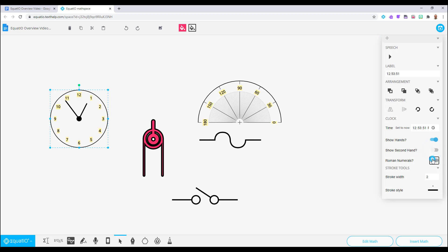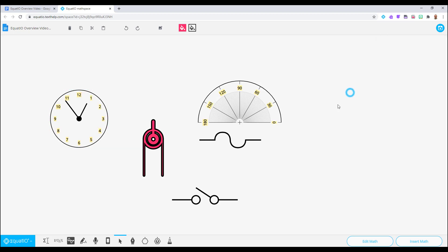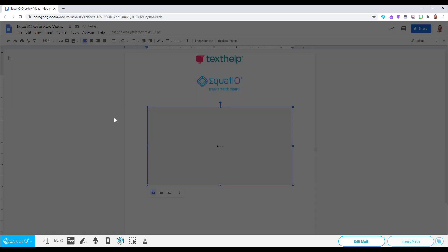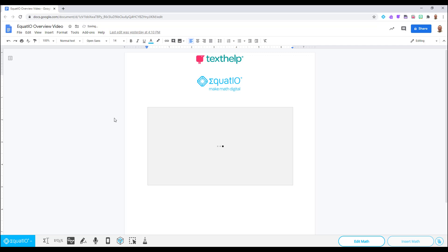You do not get these same types of menu options with items in your Shapes drawer. This is only allowed in your Smart Shapes. When you are finished exploring with the Shapes, or any of the input methods in MathSpace, simply click on the Insert button, and it will go directly into the active document you are using.